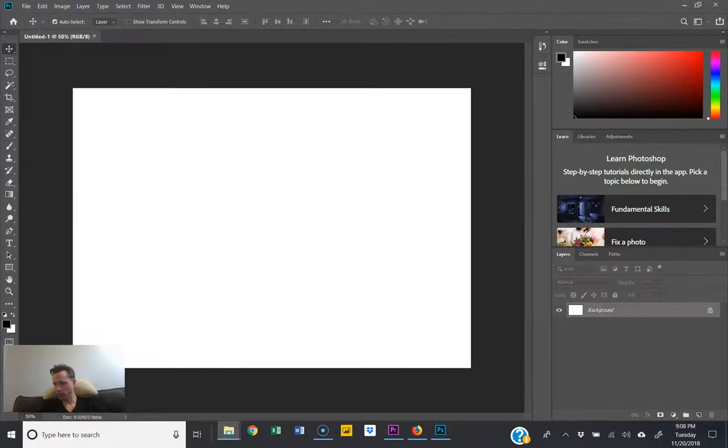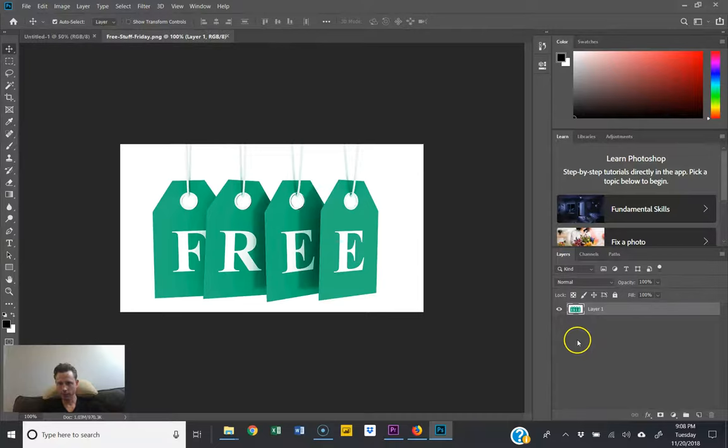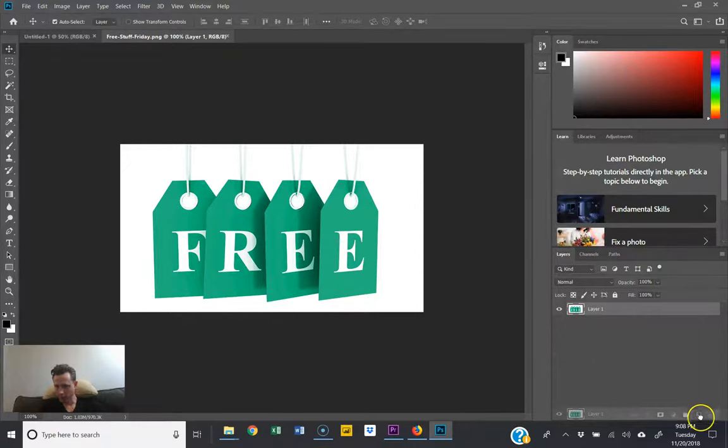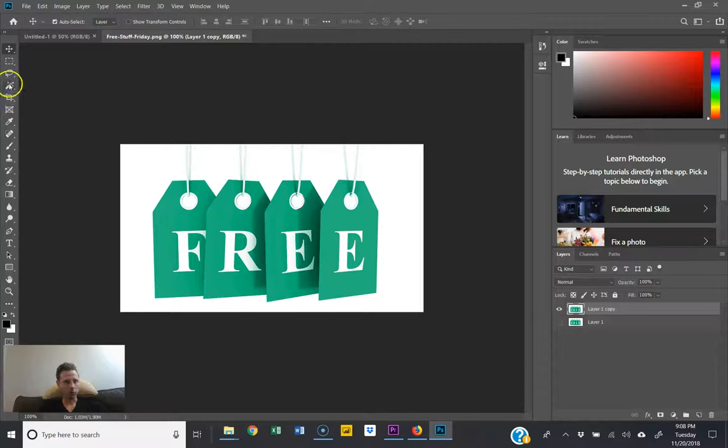our image in over here. We want to make a copy of this image by dragging it to this one right next to the trash can. We could hide that layer. Now what we want to do is over